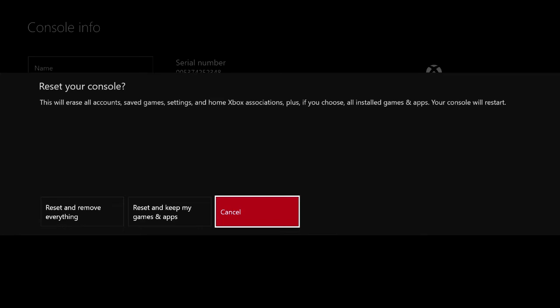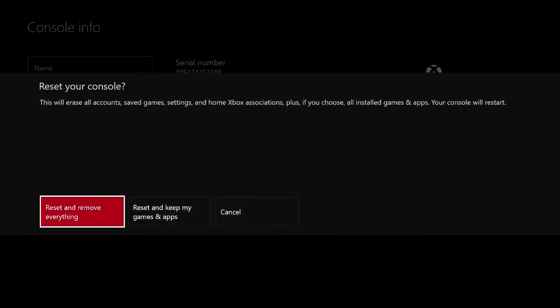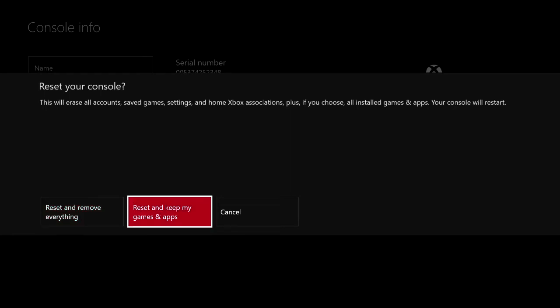Now once we're at this option, it gives us basically two options. Reset and remove everything. Now this is what I would suggest if you're wanting to sell your console and just make sure that your account and everything is completely wiped off of it. This is the option that I would definitely recommend.